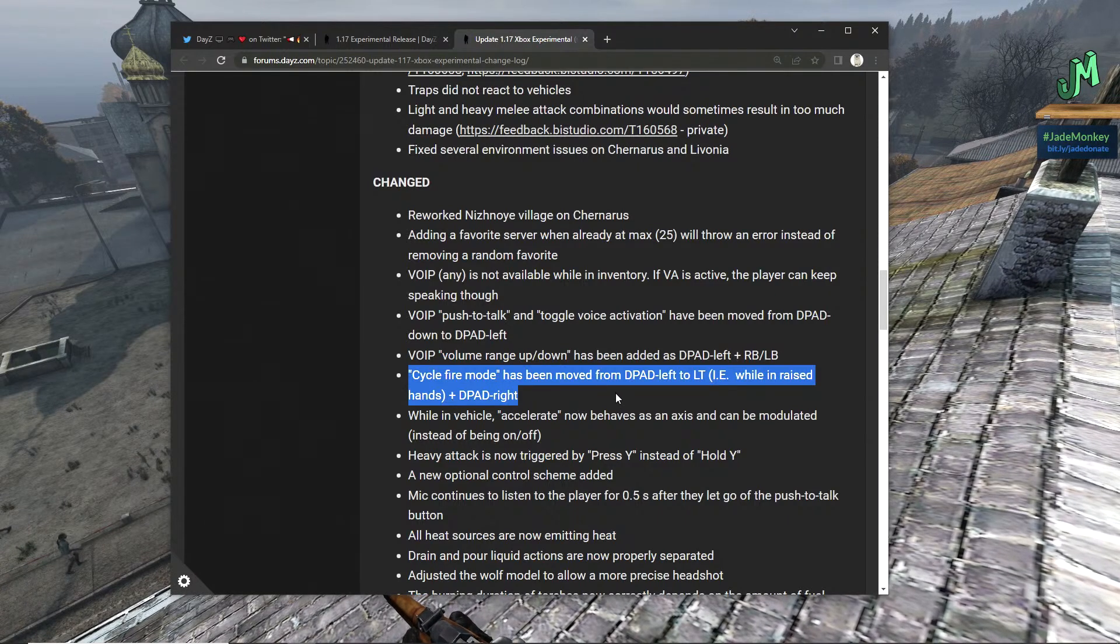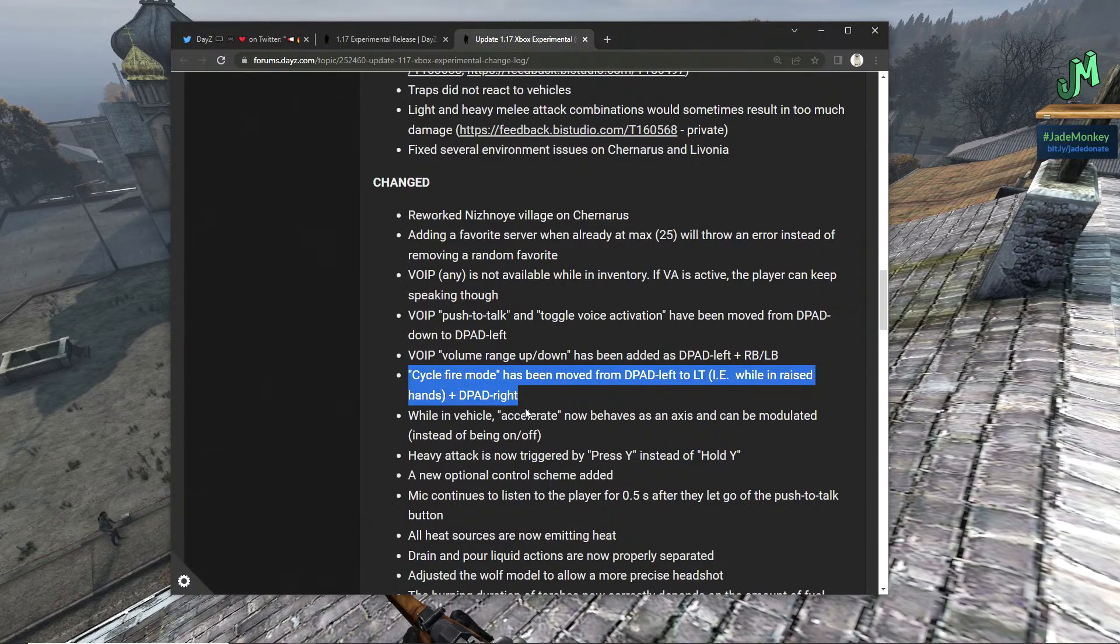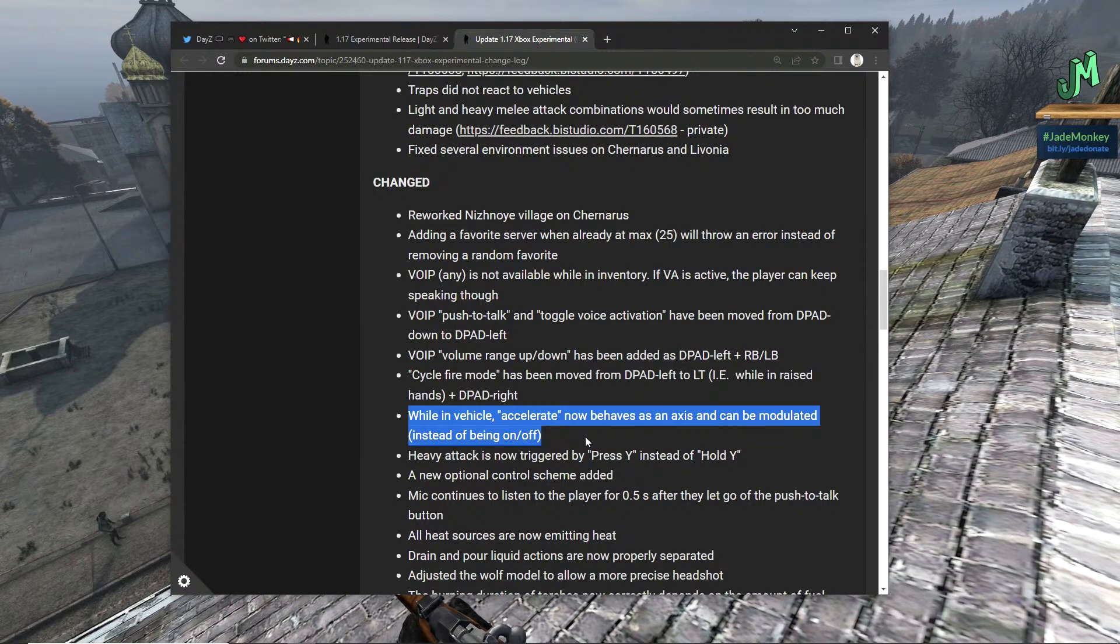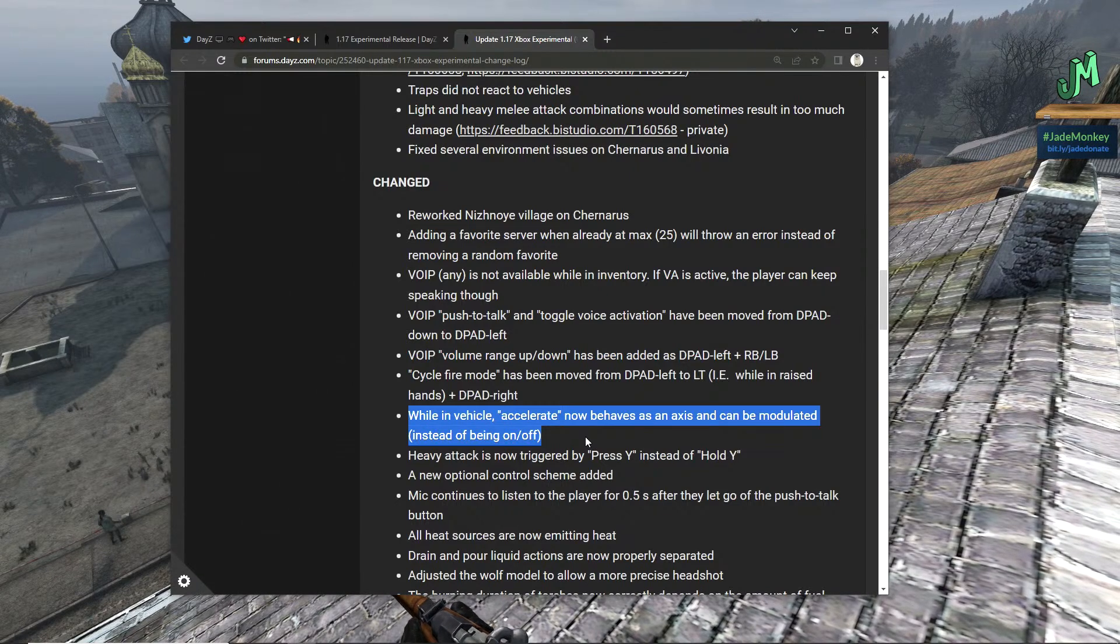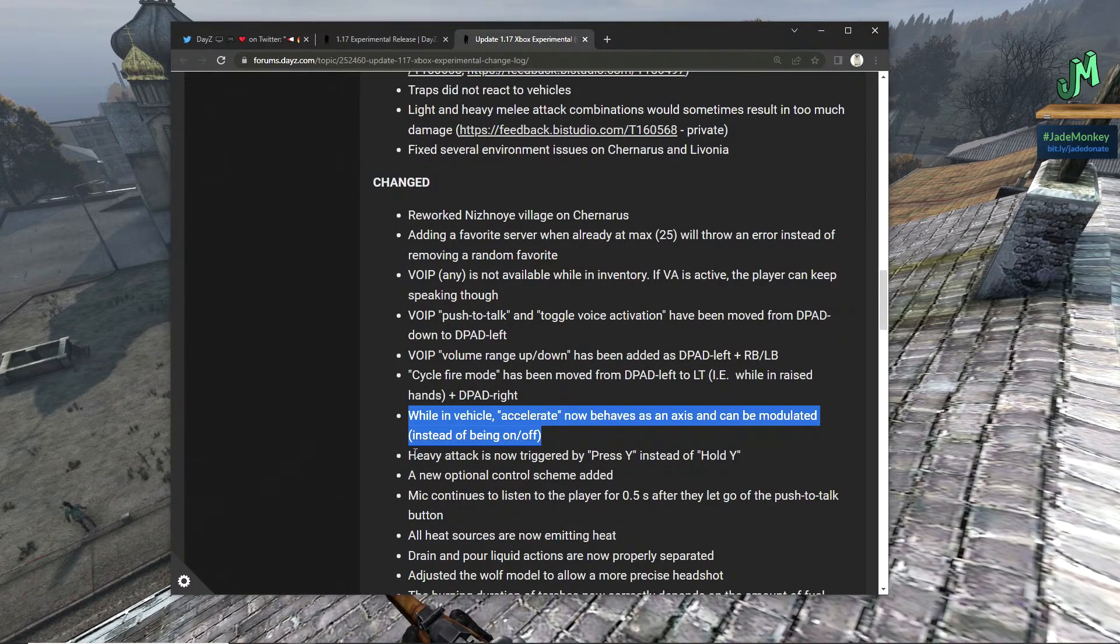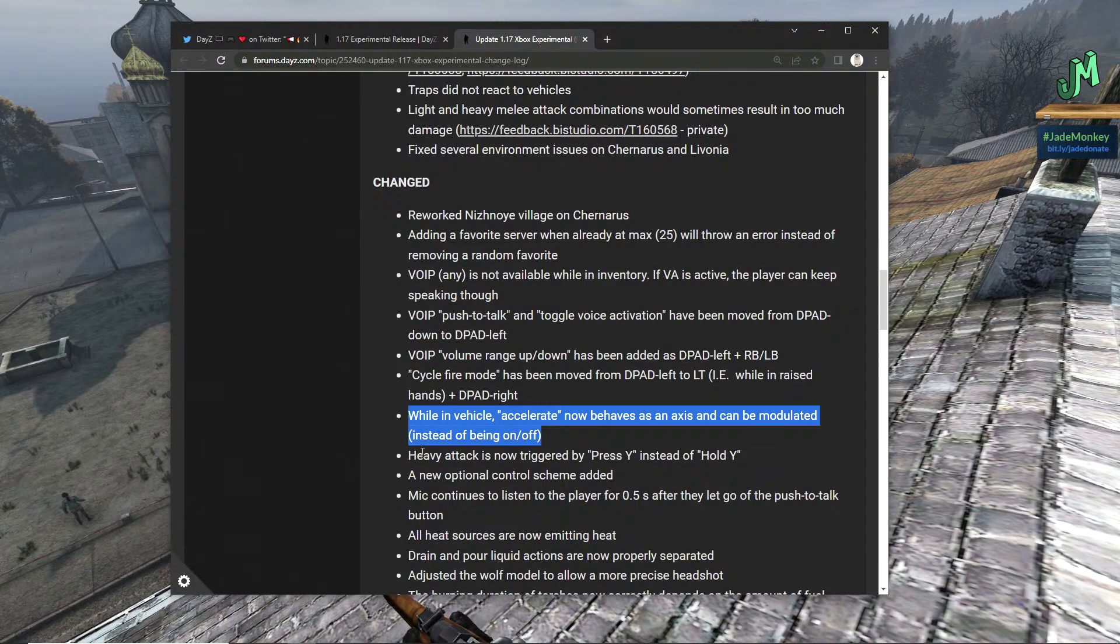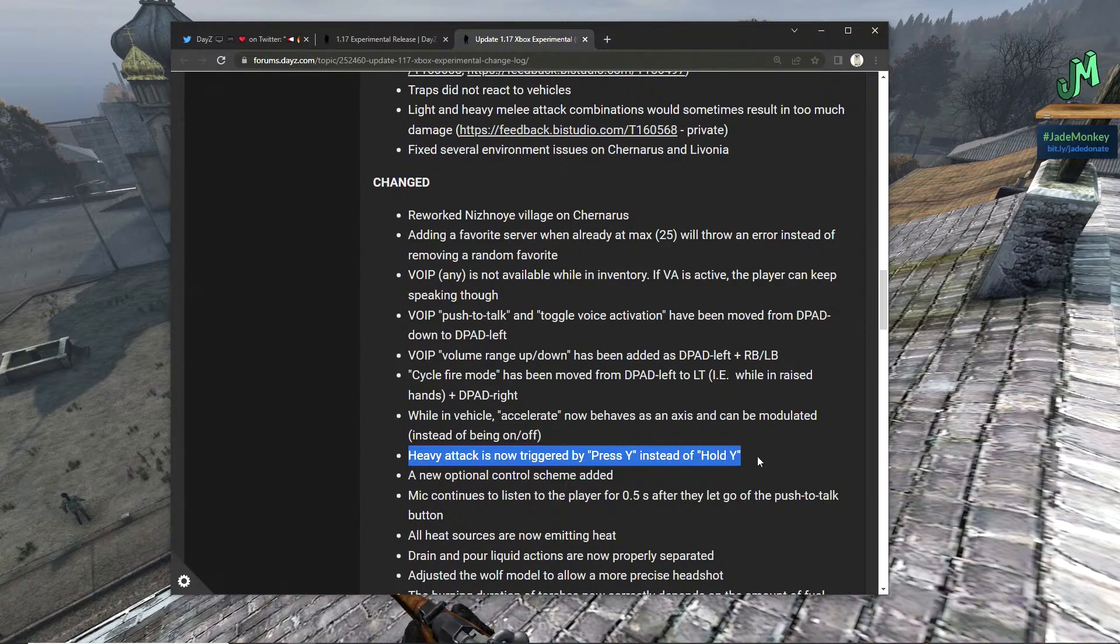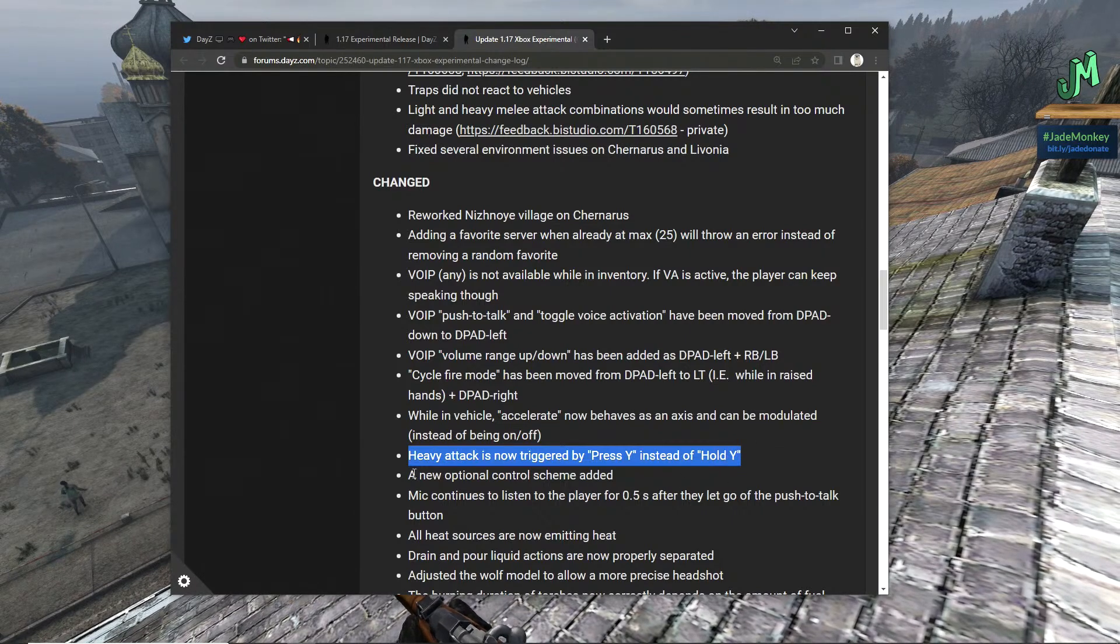When in raised hands, D-pad right. While in vehicle, accelerate now behaves as an axis and can be modulated instead of being on and off. Awesome, yeah, so we have more of a throttle instead of like they're saying like an on and off. That's really big for cars if anybody's taking the simulation game or if you play Dirt Rally 2, you know what we're talking about.